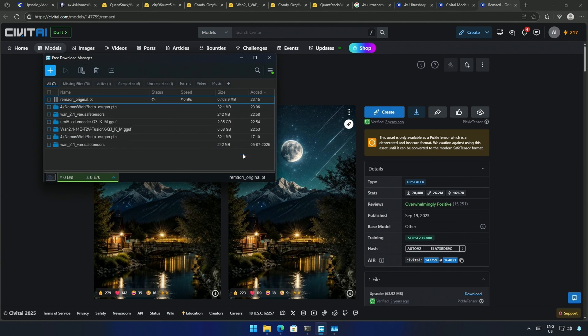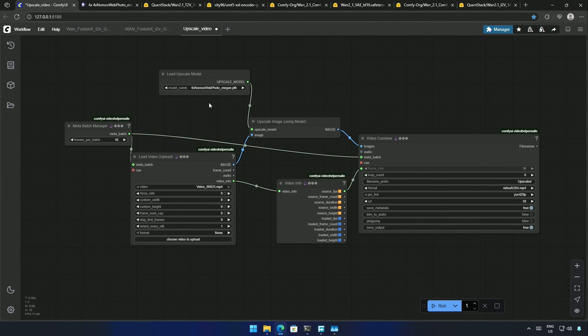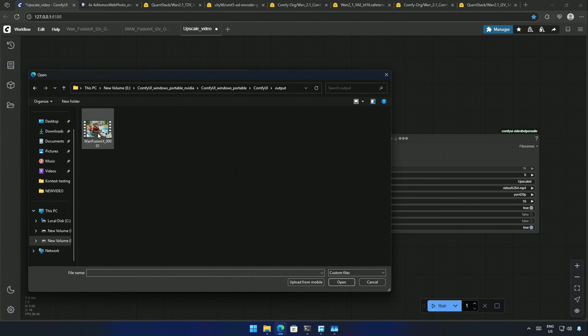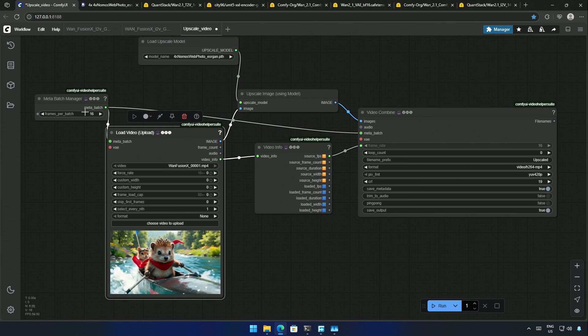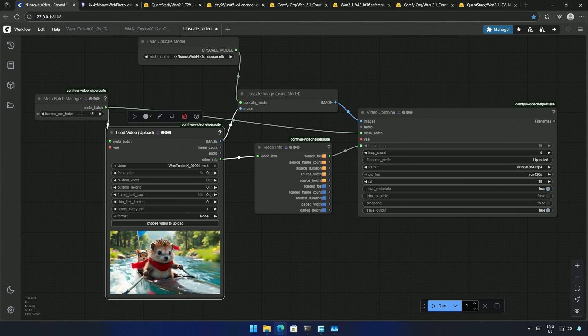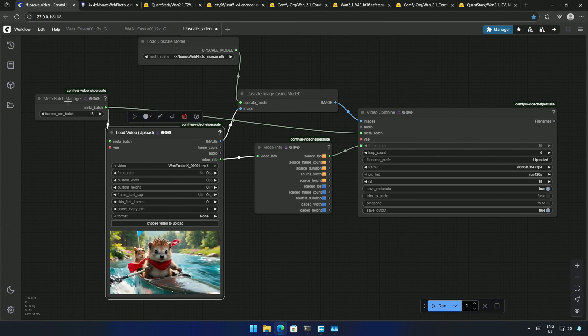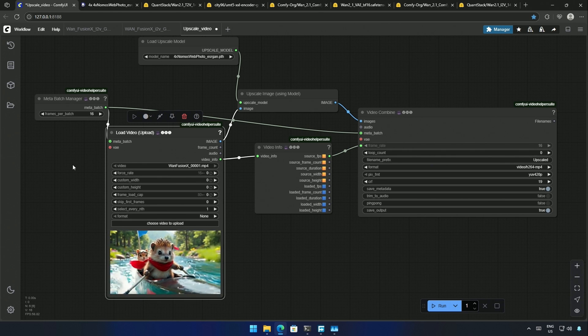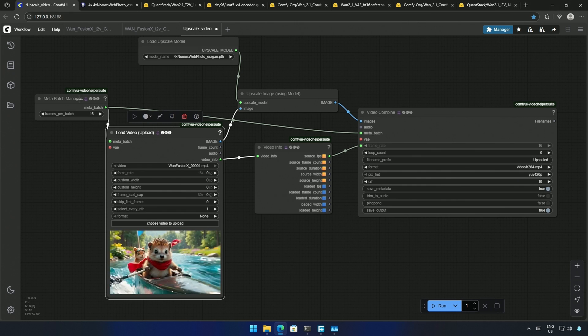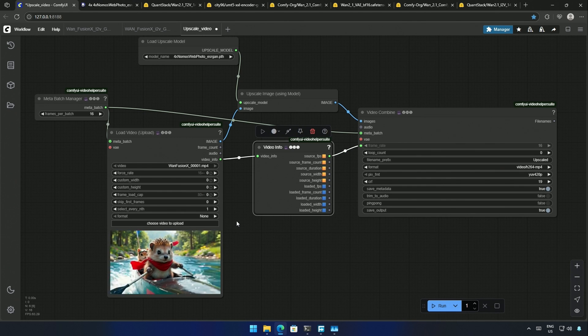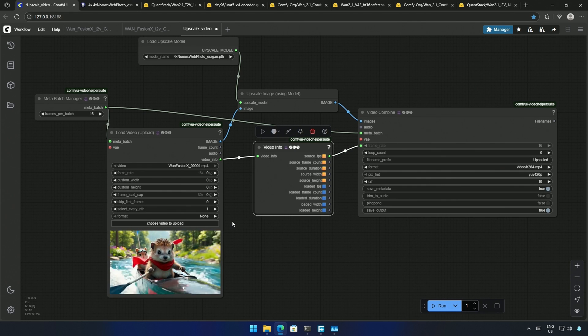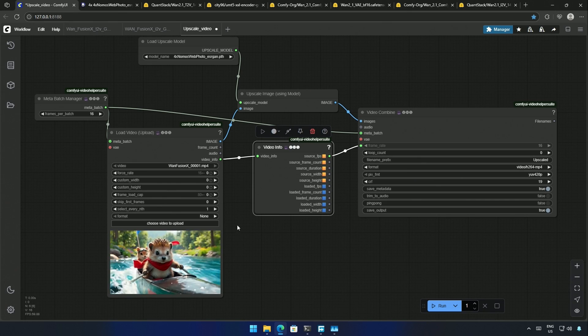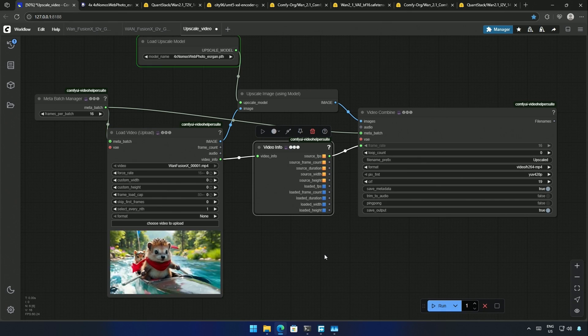Save it inside the upscale model. In the workflow, I will first try the one I downloaded from OpenModelDB. I will upload the video from the output folder of ComfyUI. And this node controls the number of frames to be processed at a time. A batch of 16 will make 5 batches because the video I have uploaded has 80 frames. This makes upscaling possible even on longer videos. I will click run to cue the workflow.